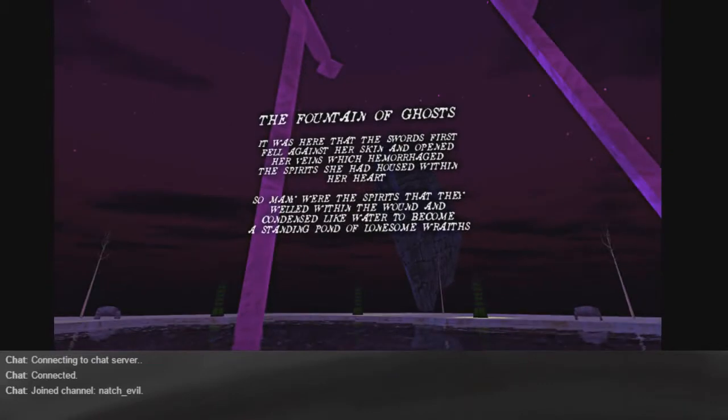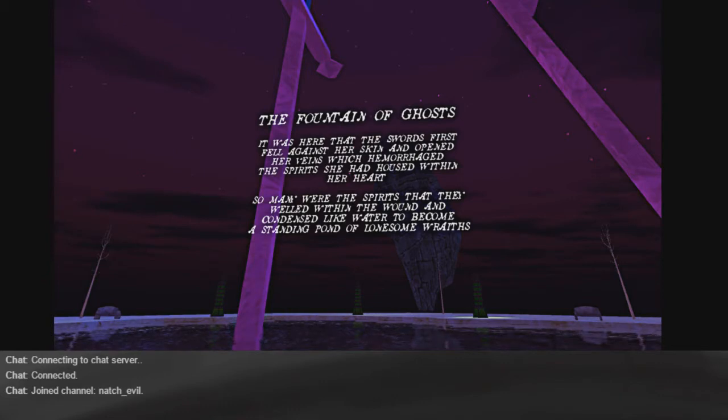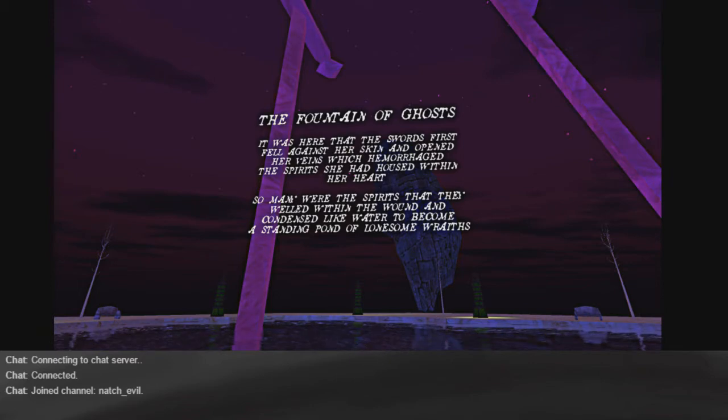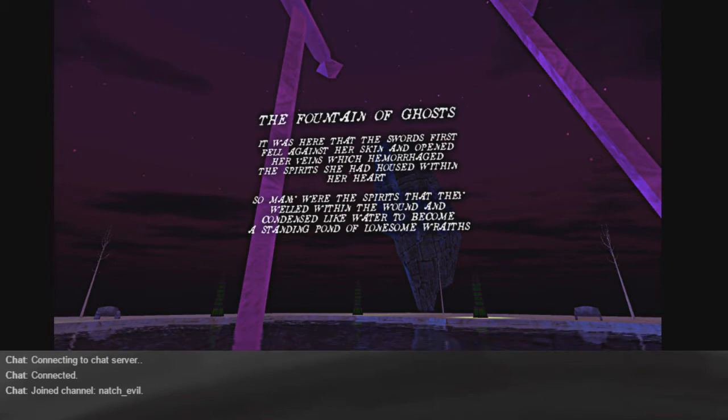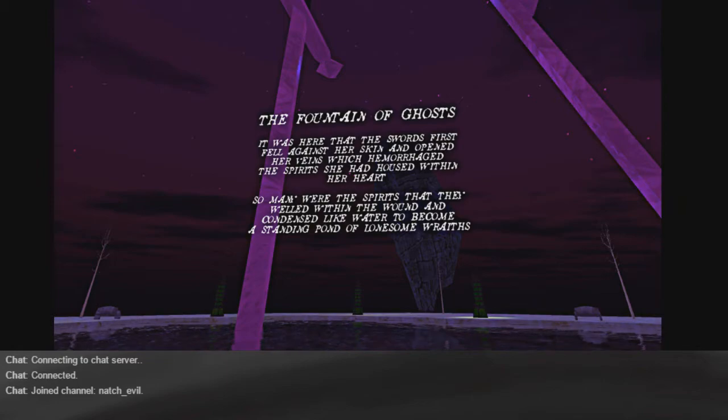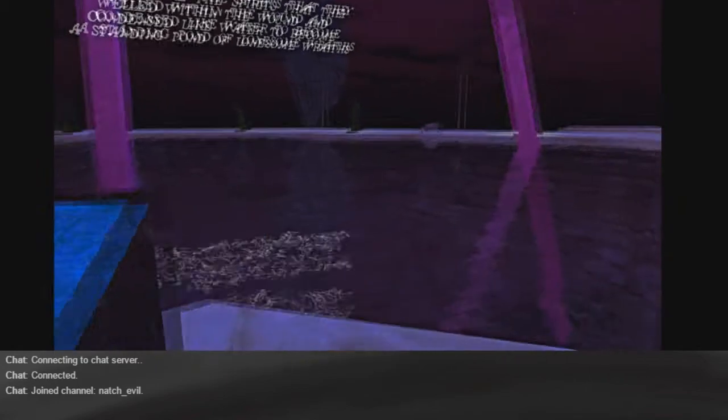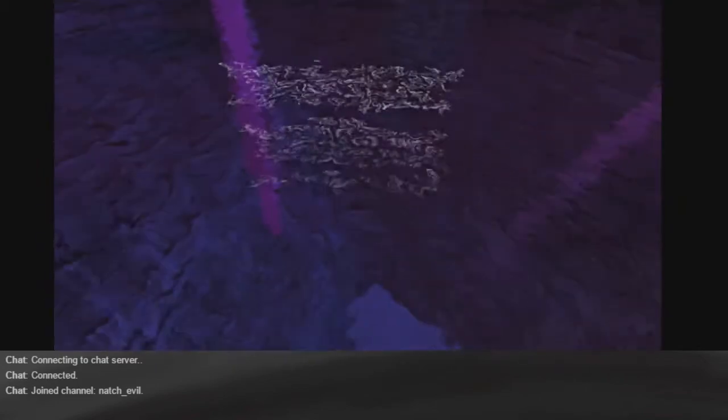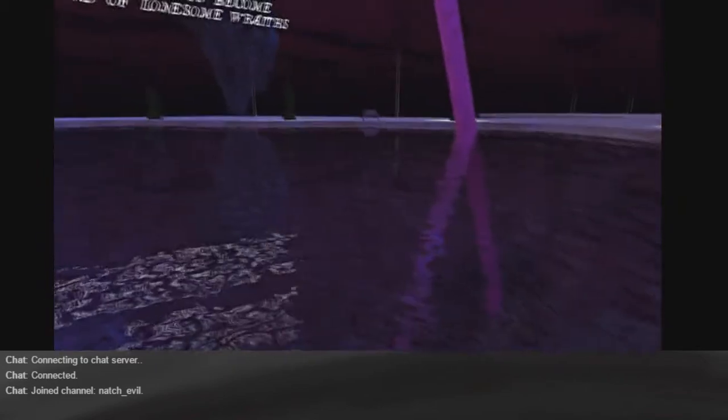The fountain of ghosts. It was here that the swords first fell against her skin and opened her veins, which hemorrhaged the spirits she had housed within her heart. So many were the spirits that they welled within the wound, and condensed like water to become a standing pond of lonesome wraiths. How can they be lonesome when there's so many of them?